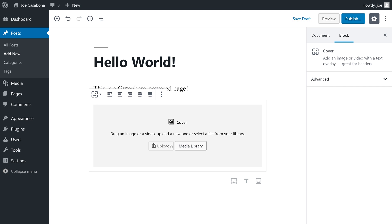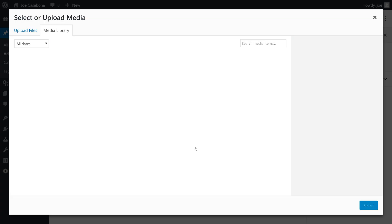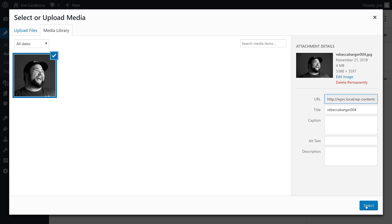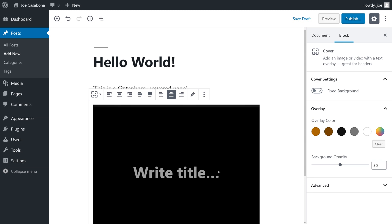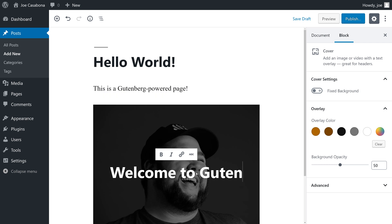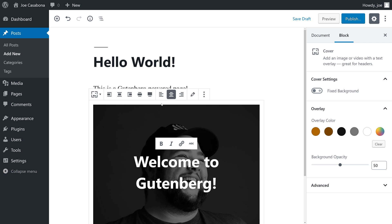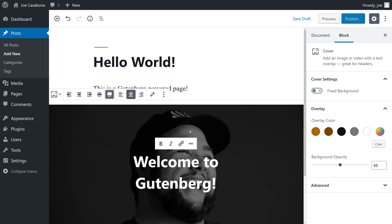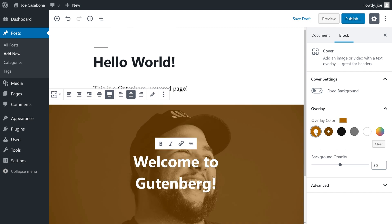I'm inserting the cover image block, which gives us a nice wide background image with text in the middle. So, we can go to our media library, select a photo, and then add our title. You can also see that we have some different settings inline here. For example, we can make the cover image full width, and we can change the overlay color, if we want to. The overlay color and the general color pickers may be dependent on the theme you're using.